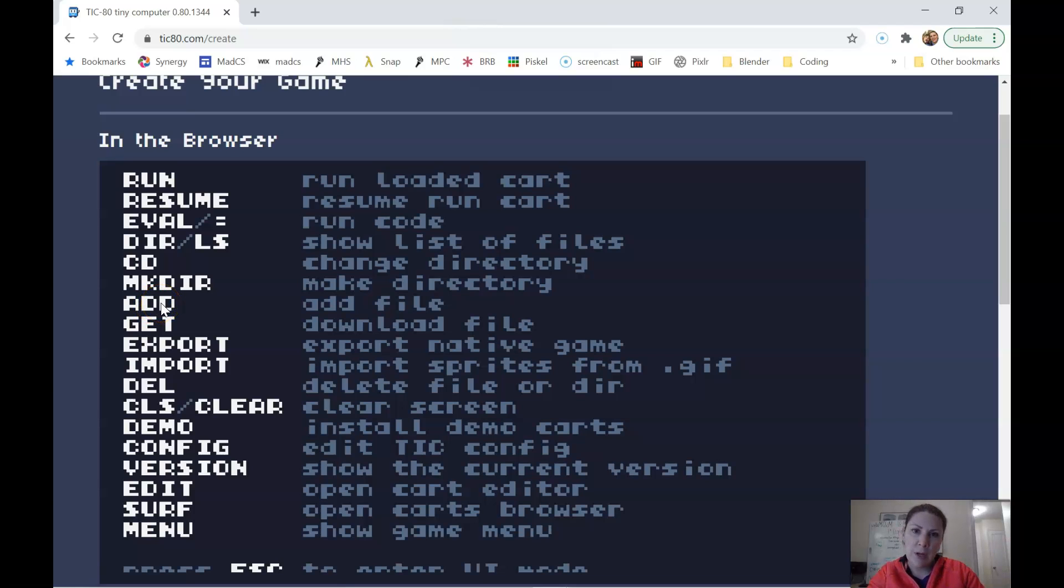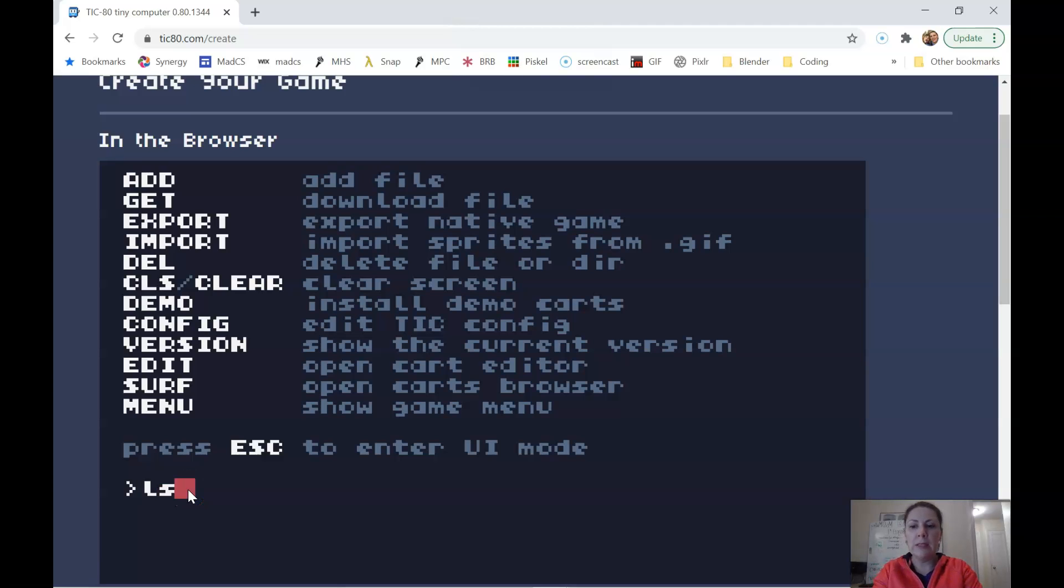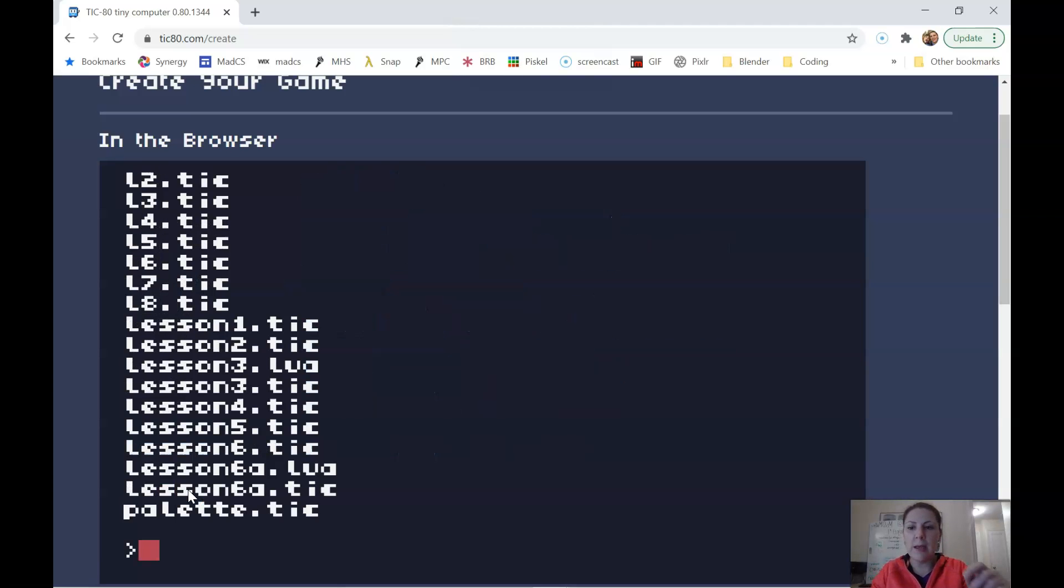And this goes along with, of course, saving the file. You have to save your file first. So I'm going to go ahead and list the files that I have. So let's say I've already saved my file.